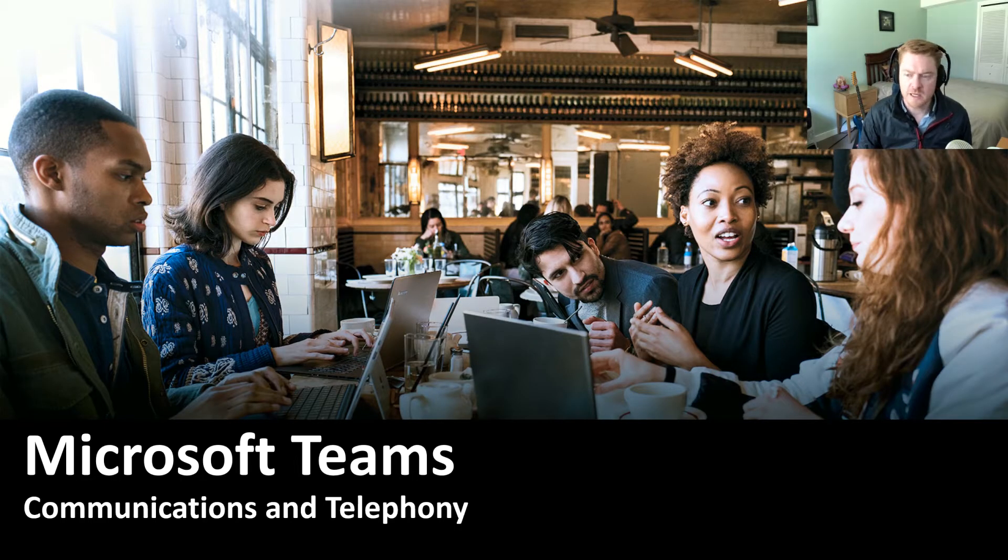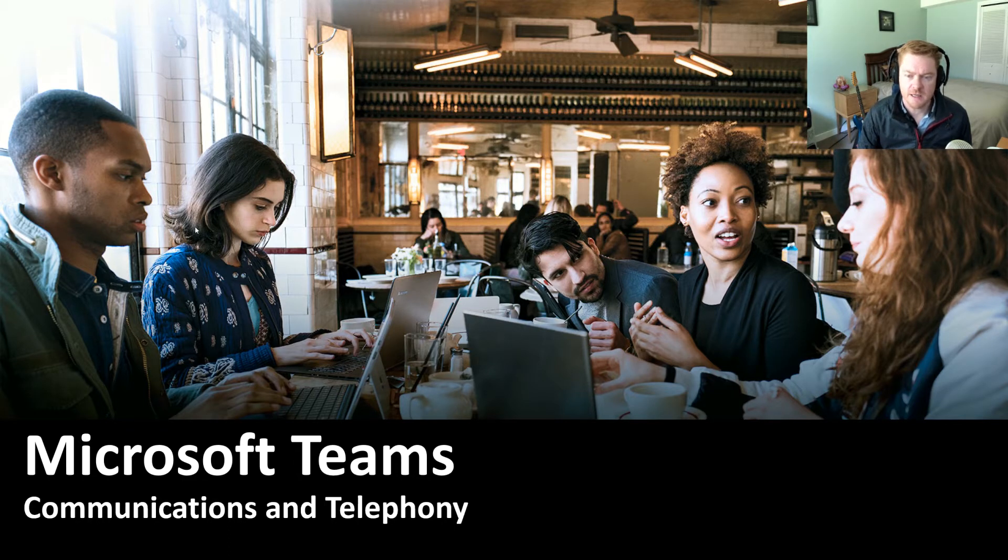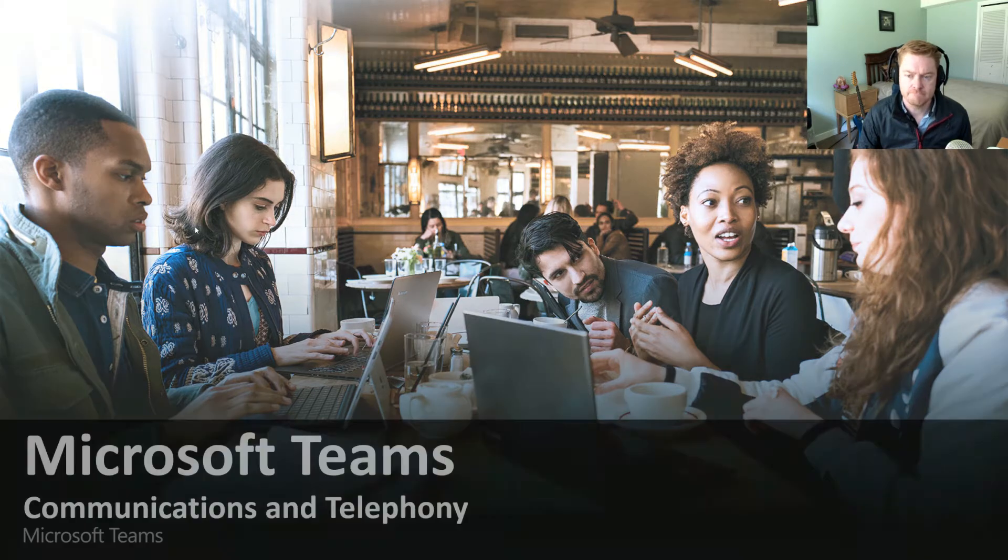Hey everybody, it's Reid Kiwi here. Today we're going to do a video on Microsoft Teams, the communications and telephony capabilities that are now in the product.